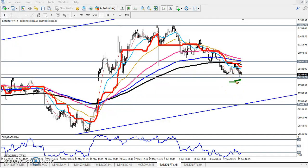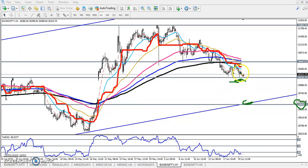If you want to sell below this level, your target will be around 29,400, because we have seen strong support there. If the market comes into that area, we will close our position.